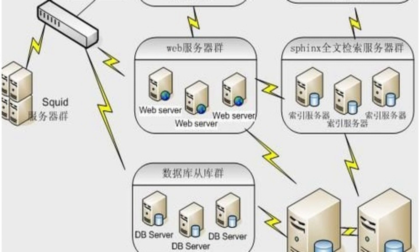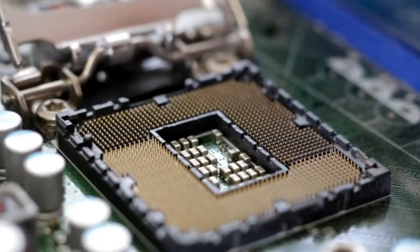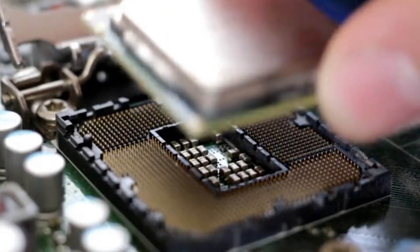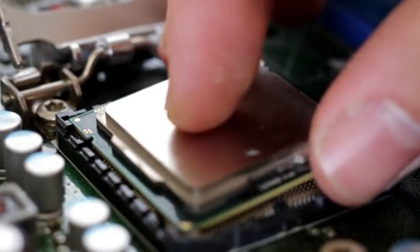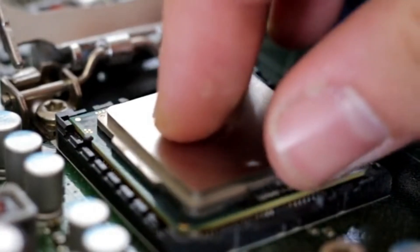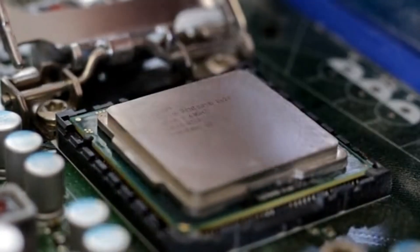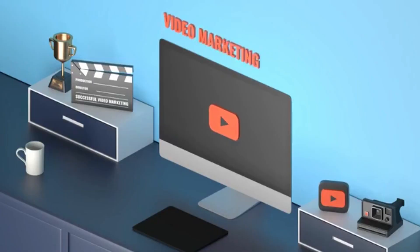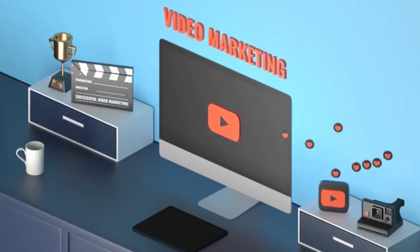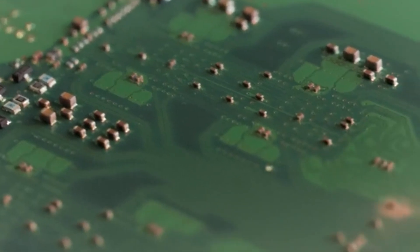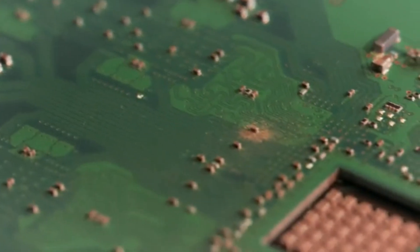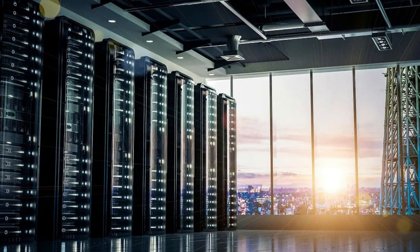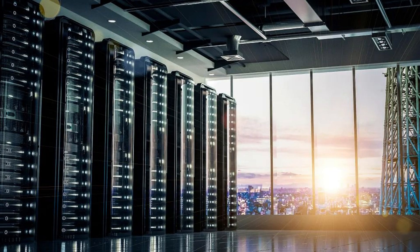Bare metal servers, as the name suggests, involve dedicated physical hardware that is entirely devoted to a single user. This approach guarantees high performance and stability, making it a preferred choice for resource-intensive applications like large databases, gaming servers, and complex simulations.